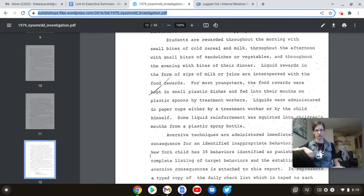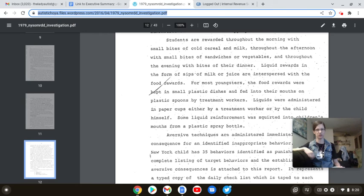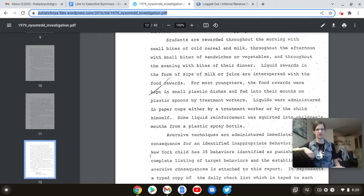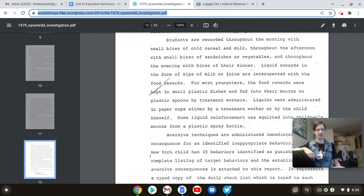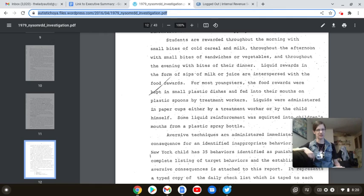Students are rewarded through the morning with small bites of cold cereal and milk. Think about that, folks. Think about the cereal you get for yourself in the morning. And then think about some asshole sitting next to you, making you perform menial tasks to earn every single bite of your breakfast. And they wonder why these kids get aggressive. And remember, folks, if they don't perform the menial task or they refuse, they don't get breakfast.